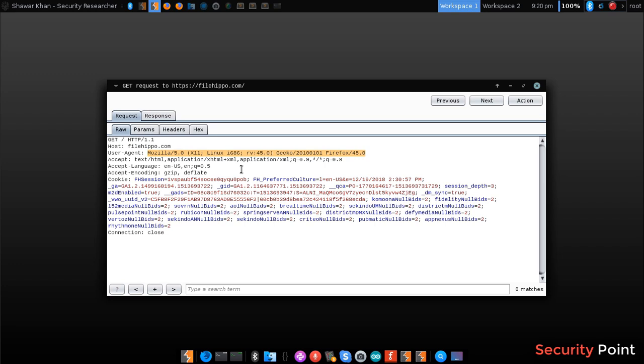So the server can return different contents based on user agents. This header is used for identifying the user's browser.